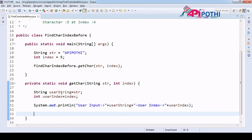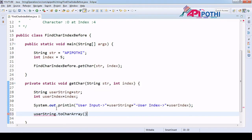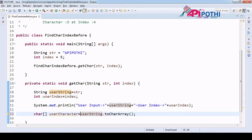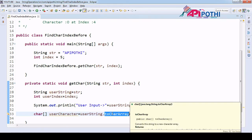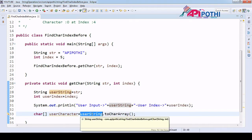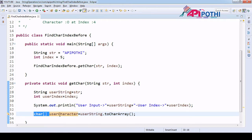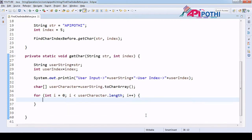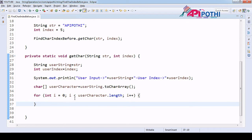Now our responsibility is to get the character. We have the string, so to convert from string to character, the String class has a method called 'toCharArray' which returns a character array. That's why we created the character array called 'userChar' and assigned this value. Since we got the character array, our responsibility is to scan this array, which we do using a for loop.